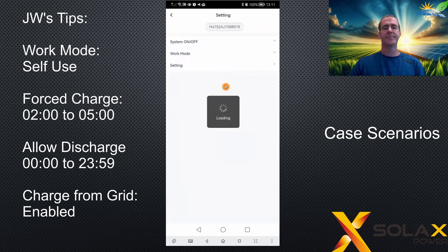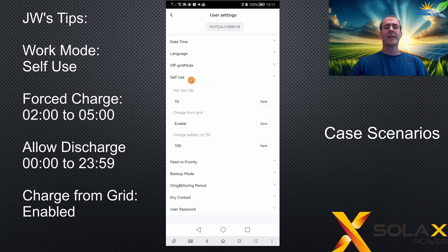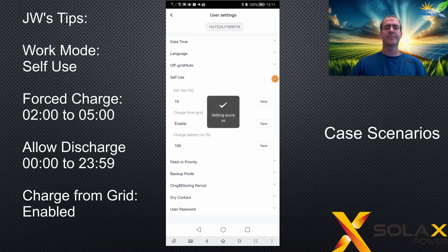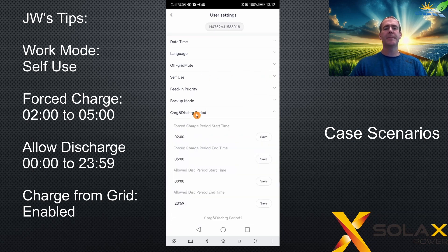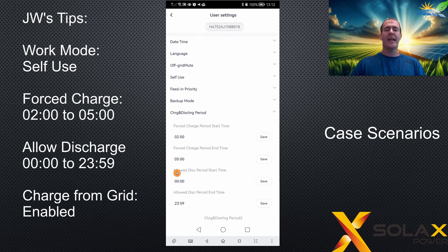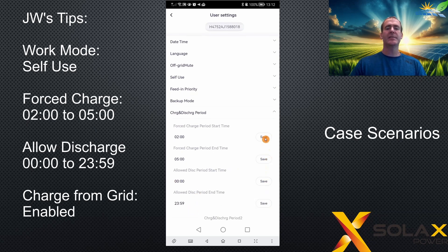Click into the basic settings and type the zero-zero-zero-zero user settings code. Click on the self-use category and make sure that charge from grid is set to enable, then click save. Moving down to the discharge period, set the force charge start time to 2 o'clock and the end time to 5 o'clock. The allowed discharge period still needs to be from midnight to 23:59, which means the battery will be used to power the house loads at all times. Make sure you click save against each item — the charge times and discharge times can overlap, and the charge period will take precedence before reverting to the discharge period.